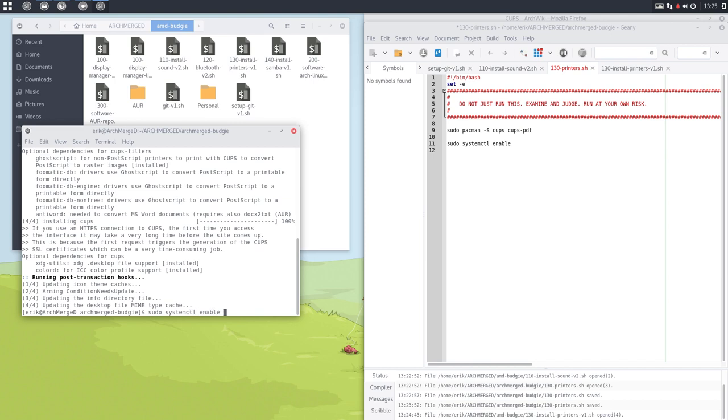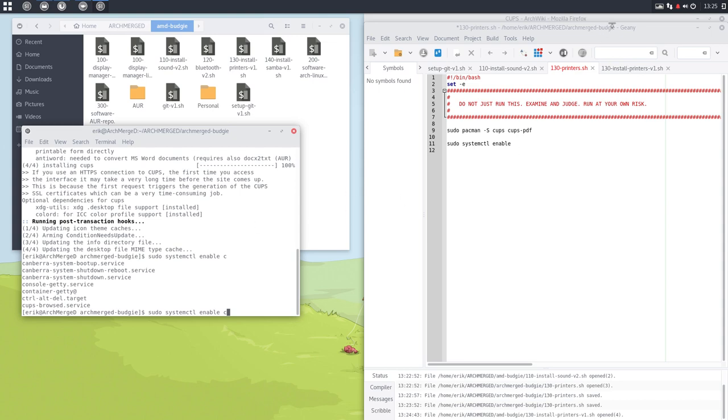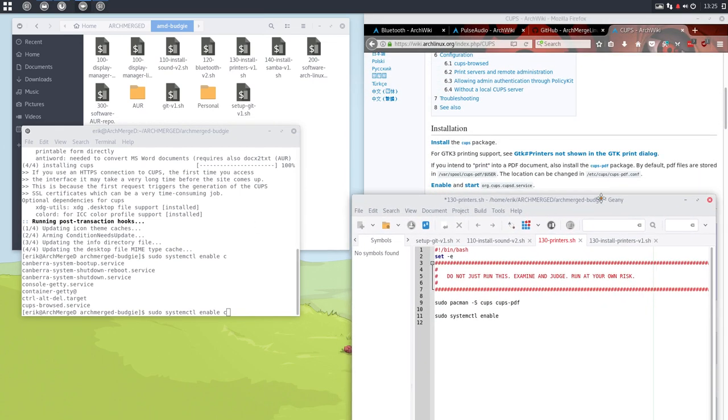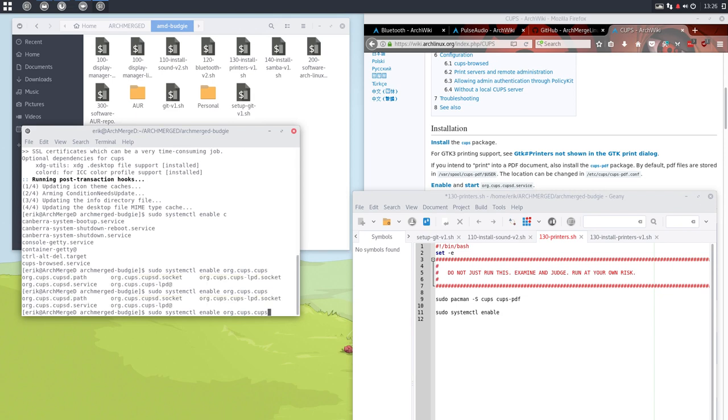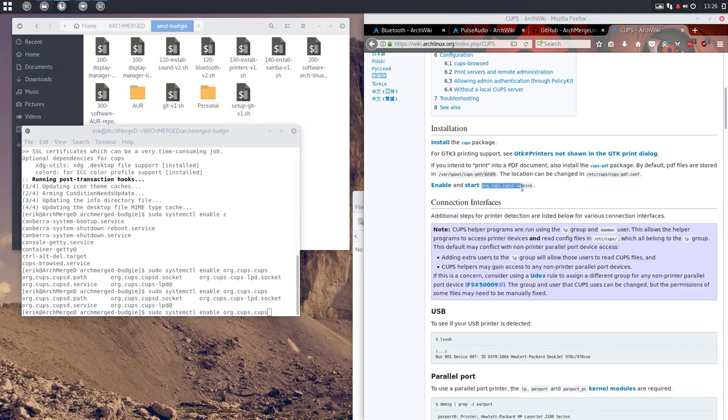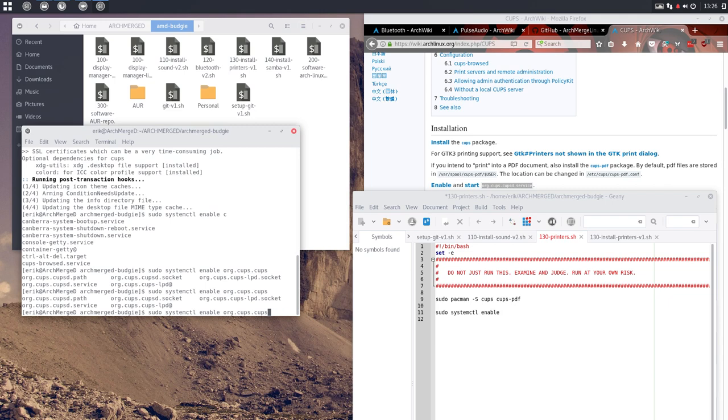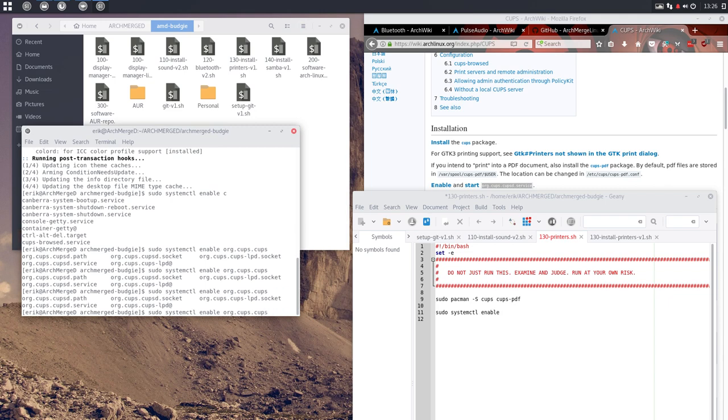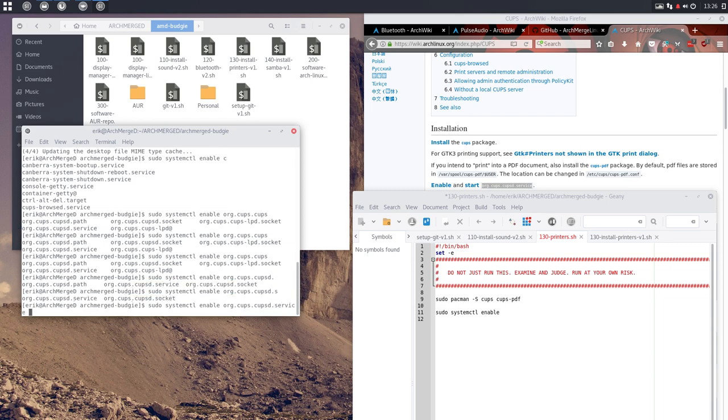systemctl enable, enable something with a C. Cups. And here we have cups browsed service. That's too bad because that's not the one we need to enable. So they want us to enable the org.cups. There is something called org.cups.path and service and socket. But luckily it says here what we need. Cups.service. Yes. Now it's ready.